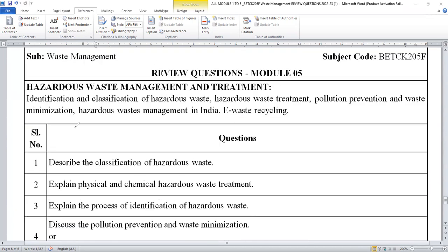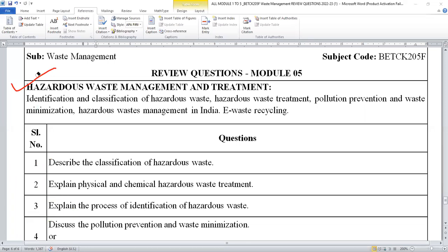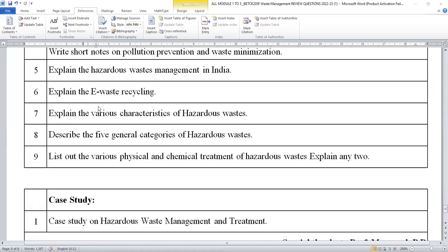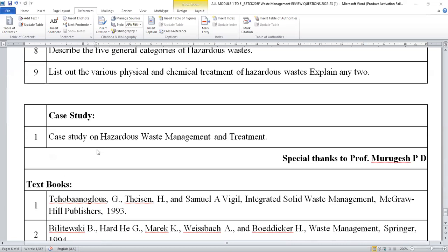Moving on to the last module. Module five mainly explains hazardous waste management and its treatment. You can expect: describe the classification of hazardous waste — K type, P type, and similar checklists; explain the physical and chemical hazardous waste treatment; explain the process of identification of hazardous waste; discuss pollution prevention and waste minimization techniques; explain hazardous waste management in India; explain e-waste recycling; explain the various characteristics of hazardous waste; describe five general categories of hazardous waste; and list out the various physical and chemical treatment of hazardous waste and explain any two. These are the probable questions from module 5.